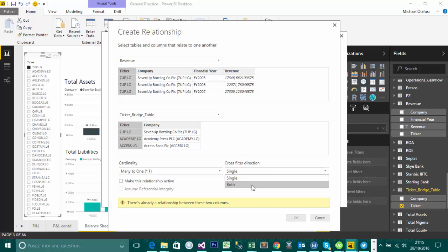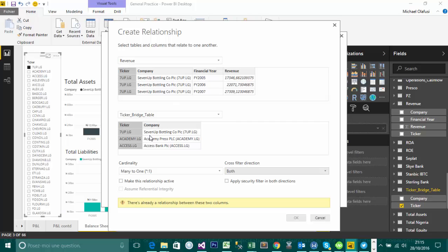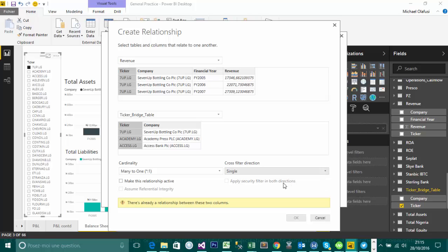But if you want, it's a situation where if you want to be able to also go from these to these and back to another table, so this could be like a middle table or any one of them could serve as a middle table, and you could go above it to another table, then you choose a both cross filtering direction. So in this case, I'm going to choose single.